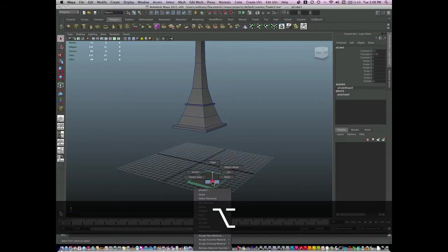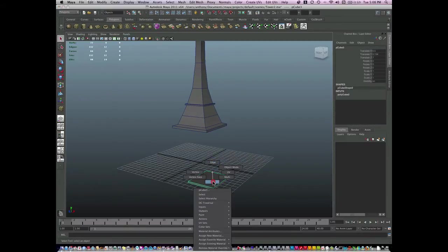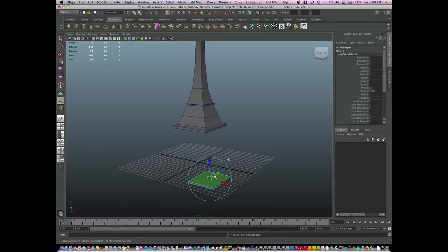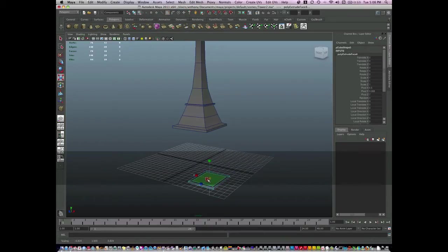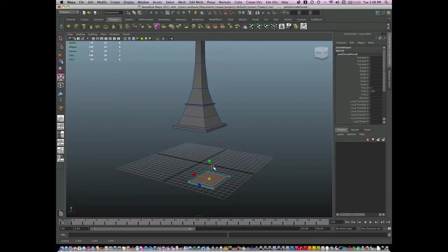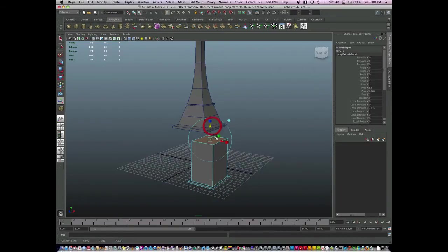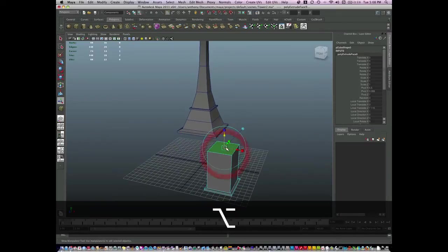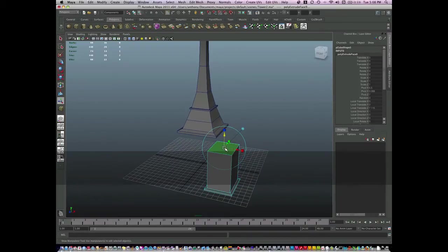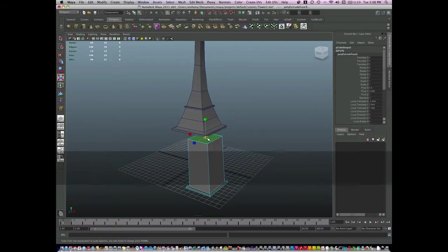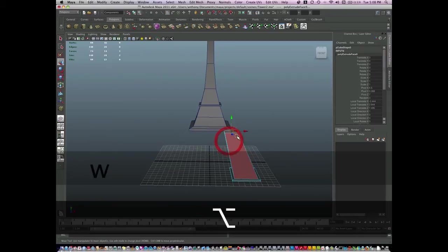I'm going to go to face mode in my components, going to extrude, and extrude one more time. I'm going to hold the V key and snap to that vertice right there, and then continue to scale and manipulate.